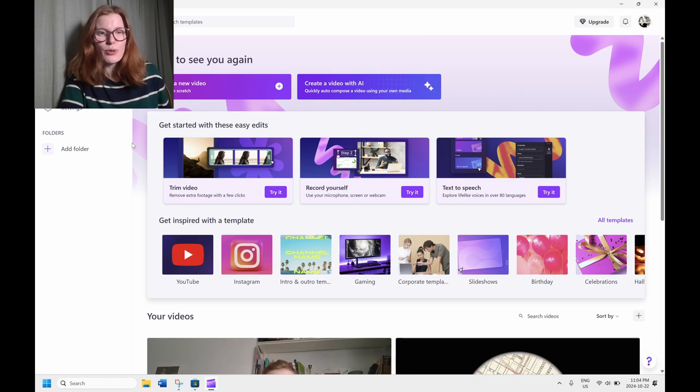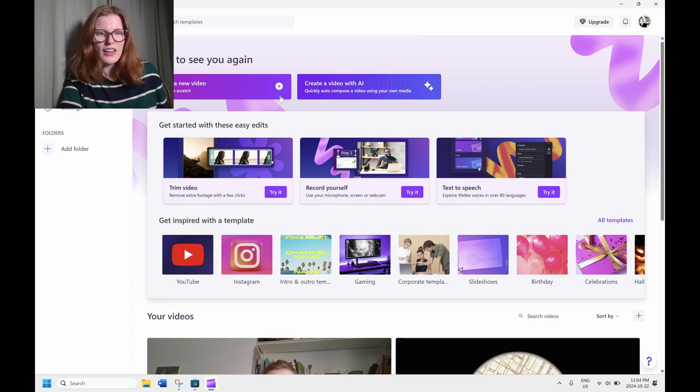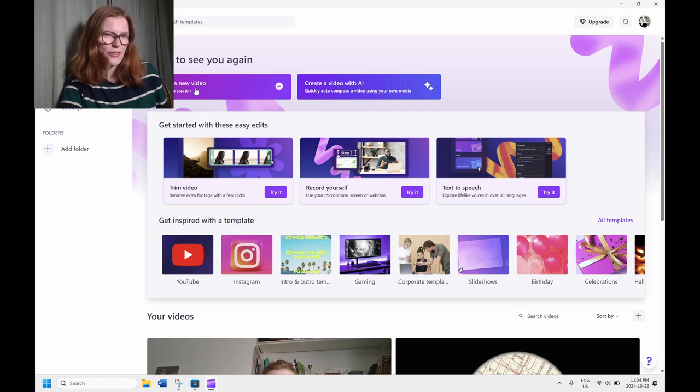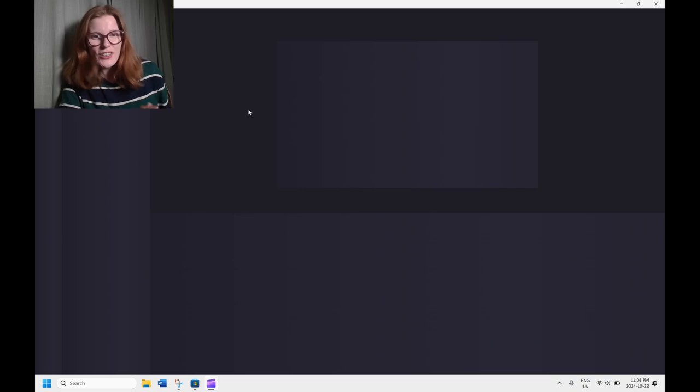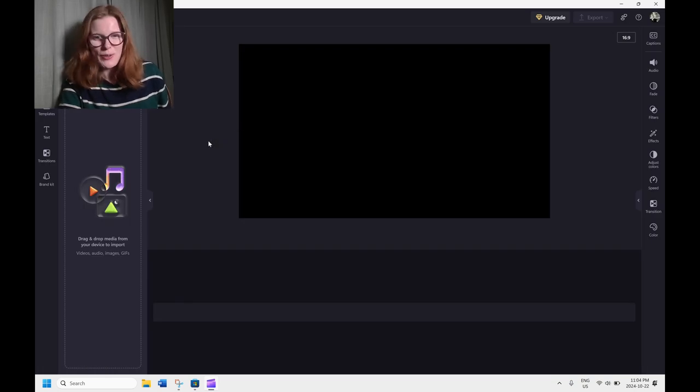So that's going to bring you to this home page. This is where all your things will land and we're going to go ahead and start with creating a new video. So that tab right there that my mouse is circling. Take a look at the next video. It'll tell you how to import footage and get started on making your videos.